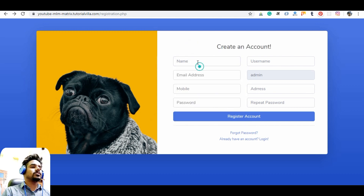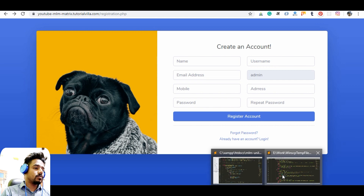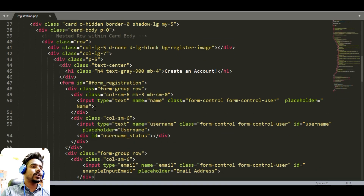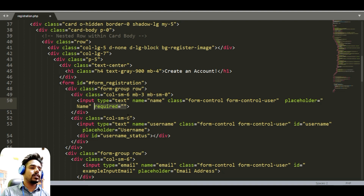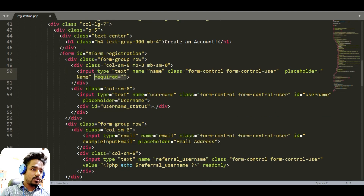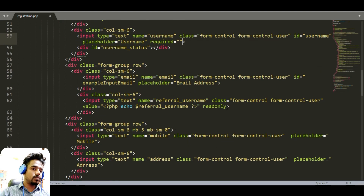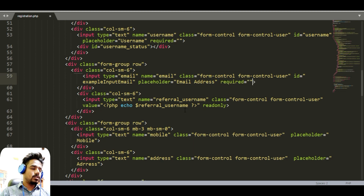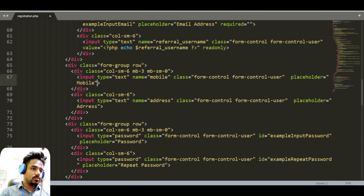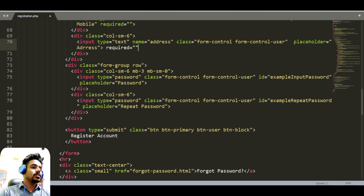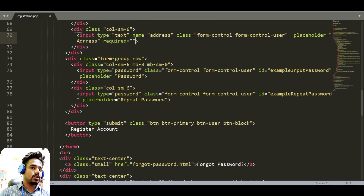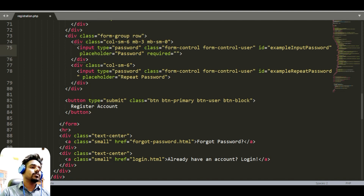Now we need to send the information to our PHP file. First, the user needs to fill all the required information in each input — just paste it everywhere, like in email address, username, mobile, address, password, and confirm password.